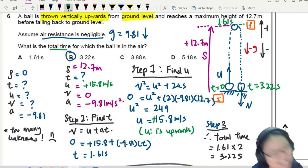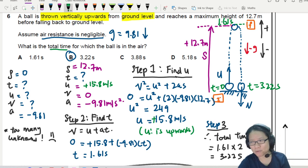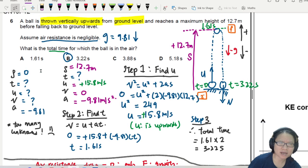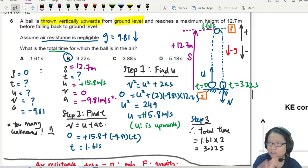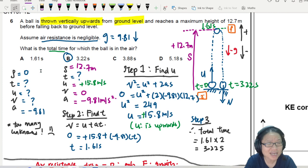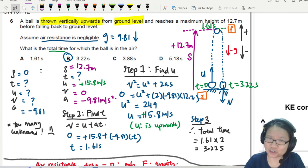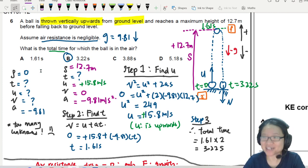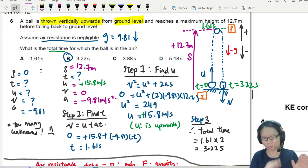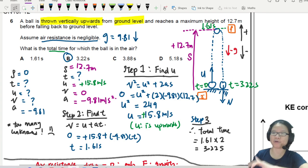That's it for this example. Please go try more free-fall questions because they can look straightforward but sometimes have little tricks — like needing to find initial conditions first, or being on a different planet. See you in the next case study!